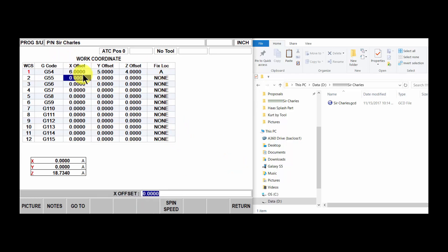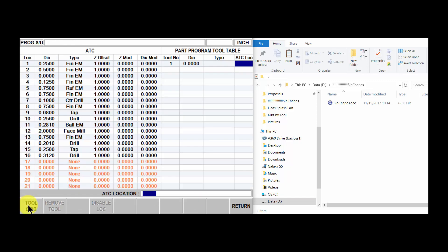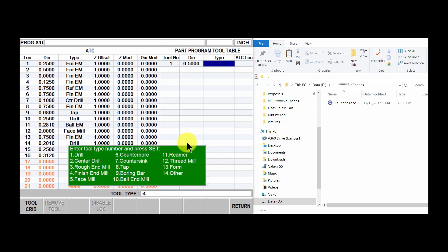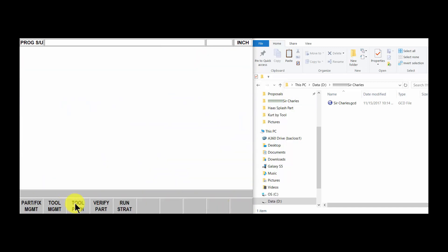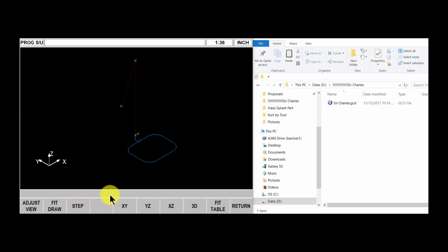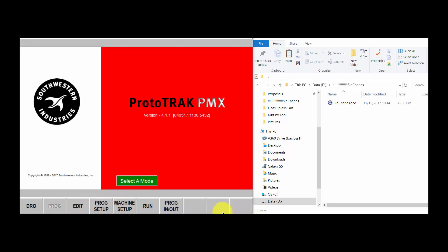I'm just putting some fictitious numbers in there, but these would be your offsets. Set your toolpath and check it.